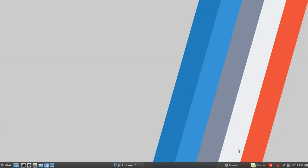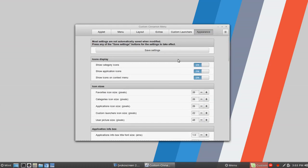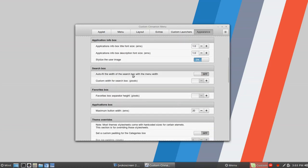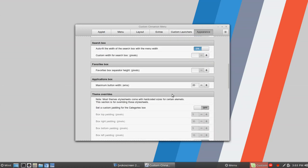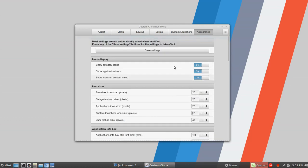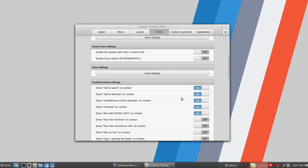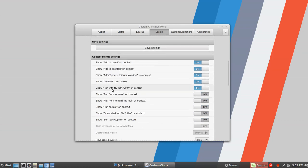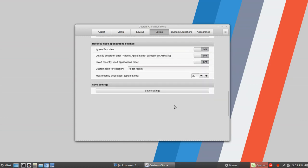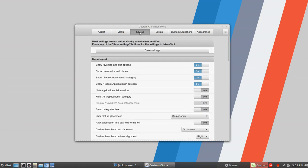You can spend a lot of time here. Going back to appearance, we'll make the custom icon size a little smaller and auto-fit the width of the search box with the menu width. You've got theme overrides here — this is really in-depth. You could almost do a whole video on just Custom Cinnamon Menu because of all the options available. Under extras, you can show the lock screen button, log out, and even 'run with NVIDIA GPU on context' — on and on. Whoever did this has really put some time into it.